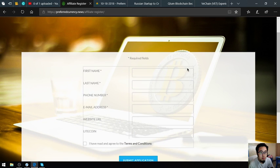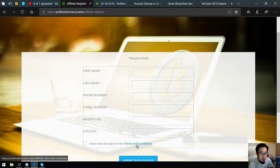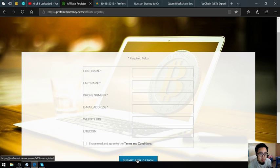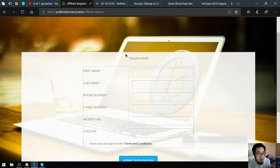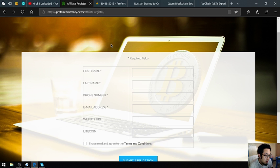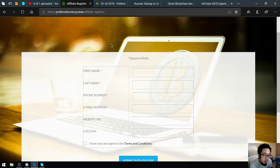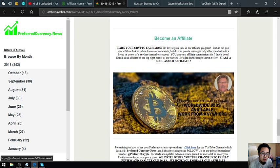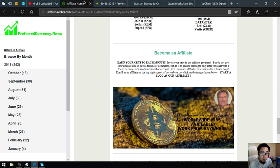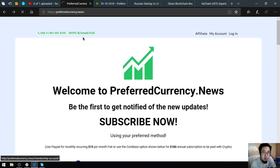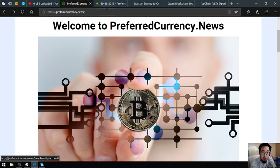Once you're already here, click register. Then put the info here or fill out the info form, and you can read the terms and conditions. Once you accept the terms and conditions, submit the application and you'll receive an email confirming your membership. Once you already have your login, you can log in and view your affiliate link and the creatives in the menu. This is the affiliate program brought to you by preferredcurrency.news.